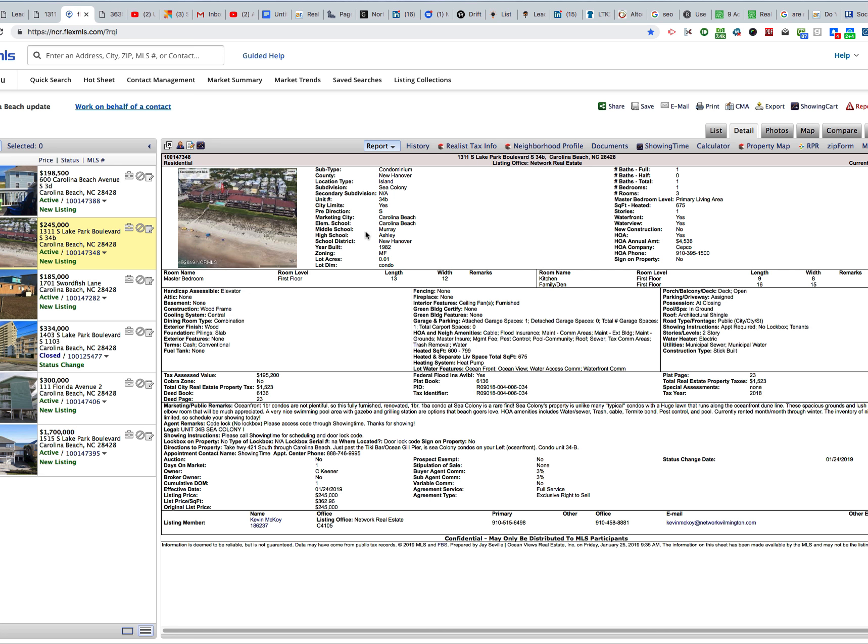Usually, you cannot get an elevator in an oceanfront condo without going into a high-rise situation. So to find a low-rise here, or in other markets a garden-style condo with an elevator, is a fantastic opportunity for the right buyer.